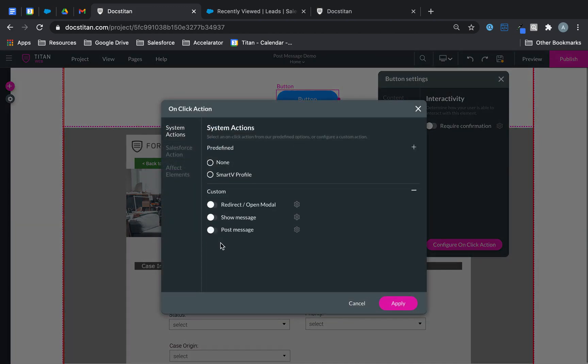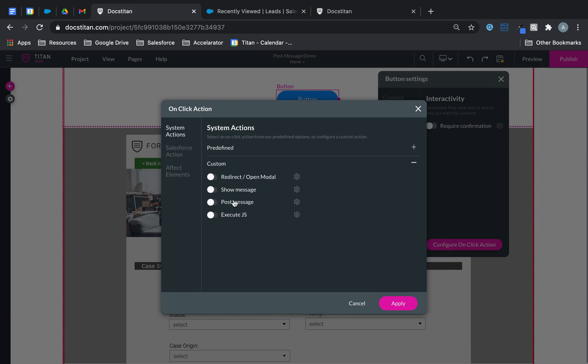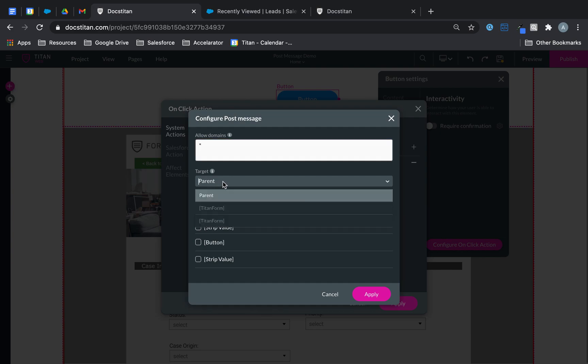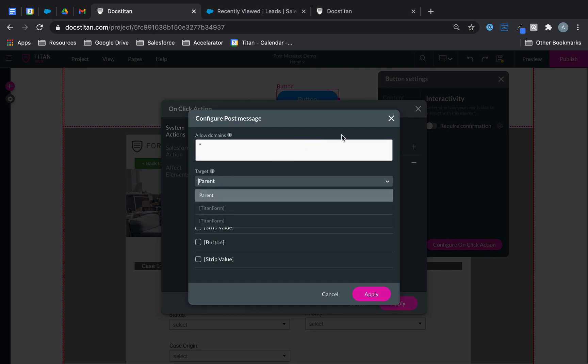And when you go over to custom, you've got something called post message. Enable that, click on the gear icon. Here what you want to do is you want to include your asterisk and then also you want to select your target. My target is my Titan Form. That's what I want to pass here.